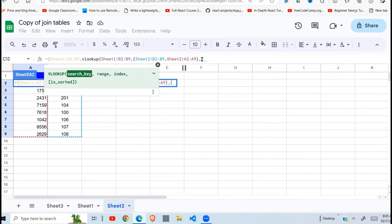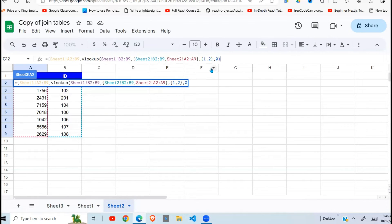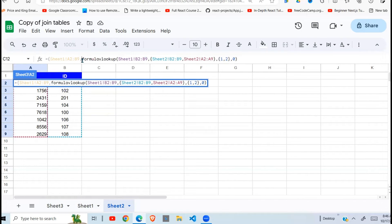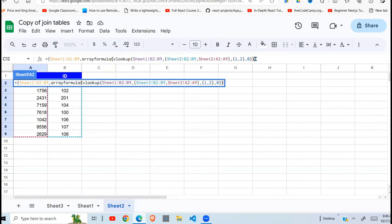I want to return column index 2 — because I've arranged my data starting with the ID as column one, and column two is the sales. Then comma — the next argument is an exact match, which is zero. I close the VLOOKUP function. Because this is going to return an array, I need to enclose it in an ARRAYFORMULA, then close my curly braces and hit Enter.